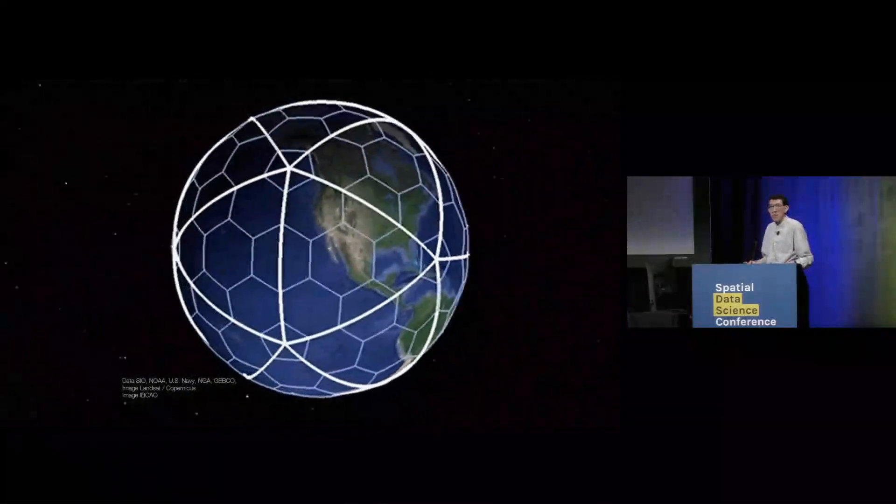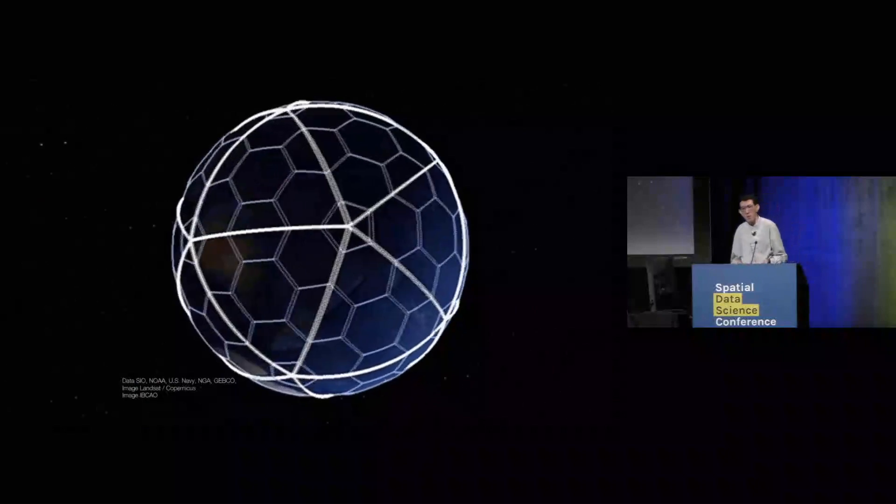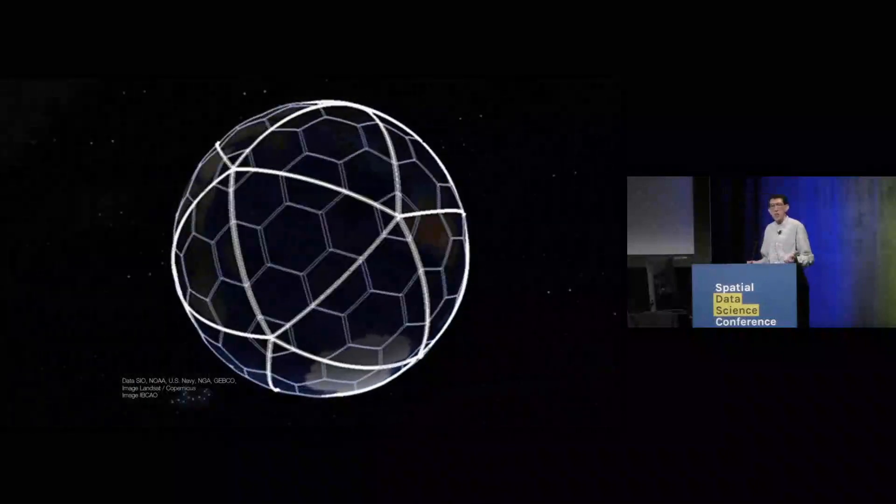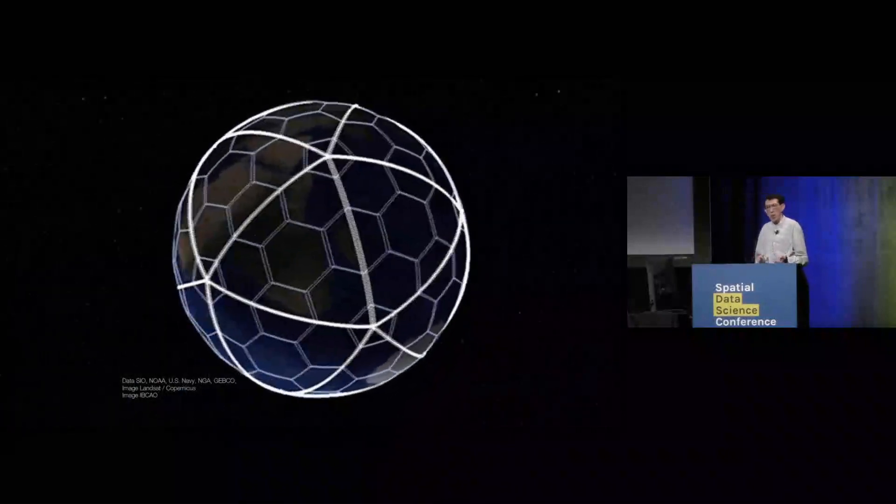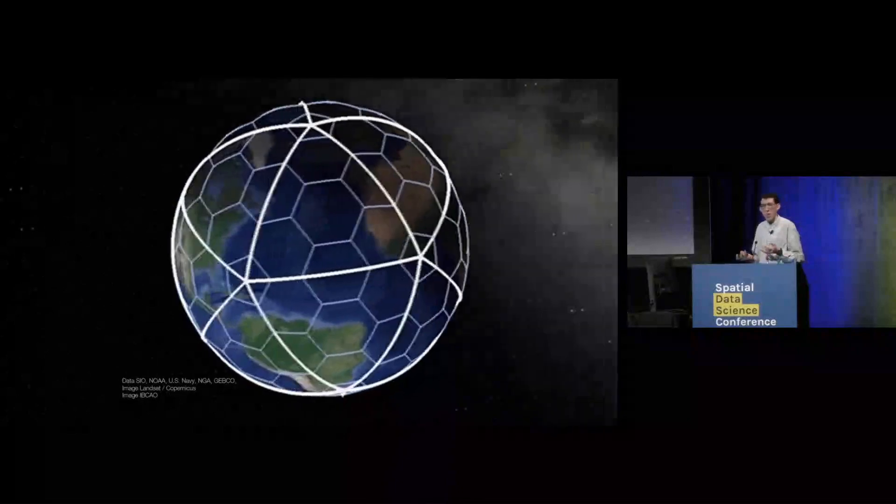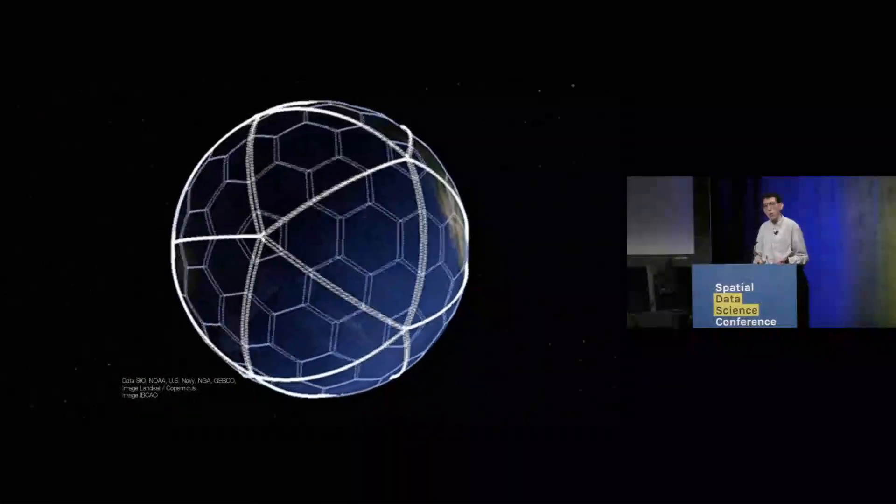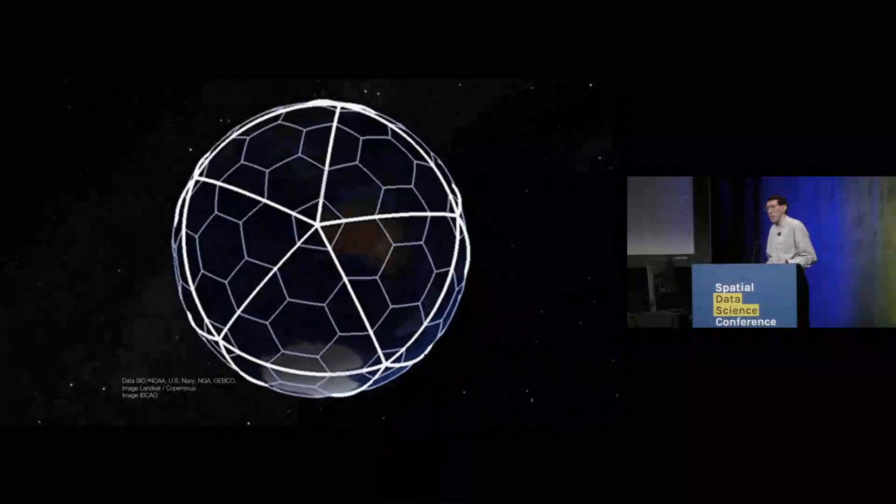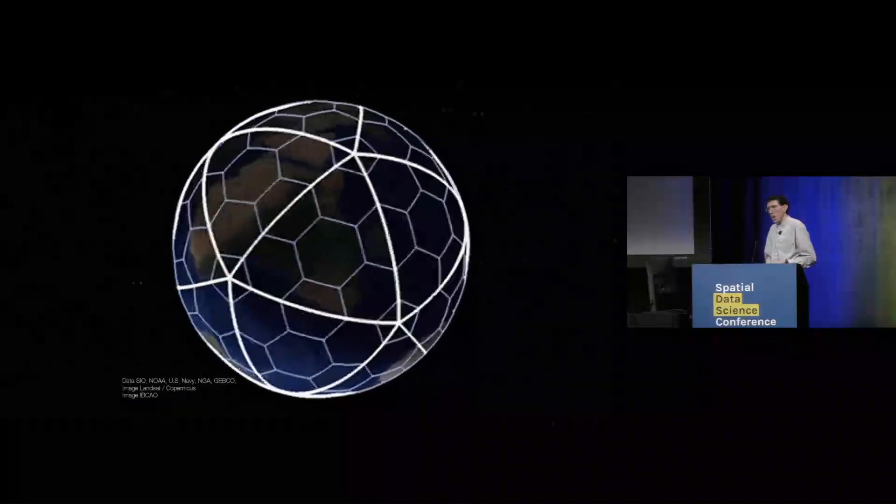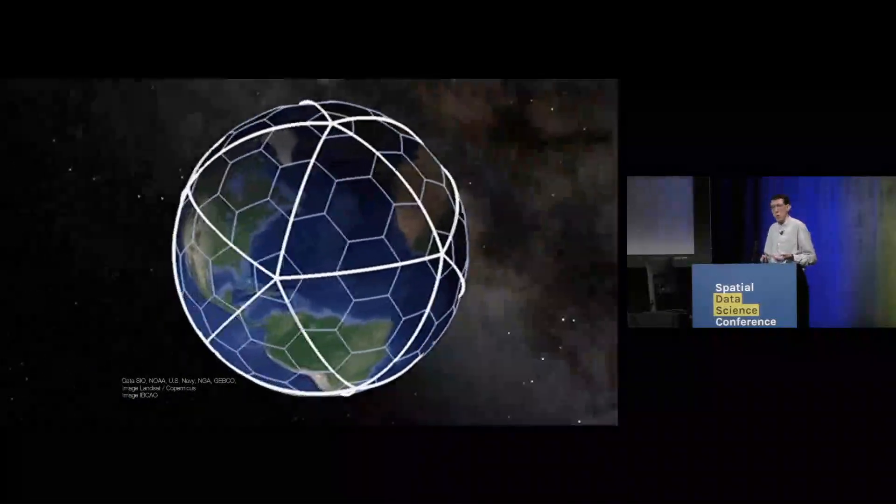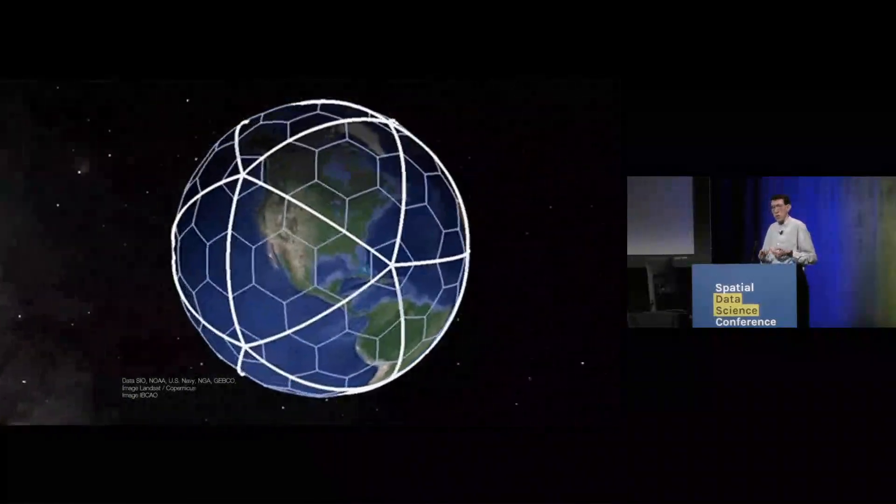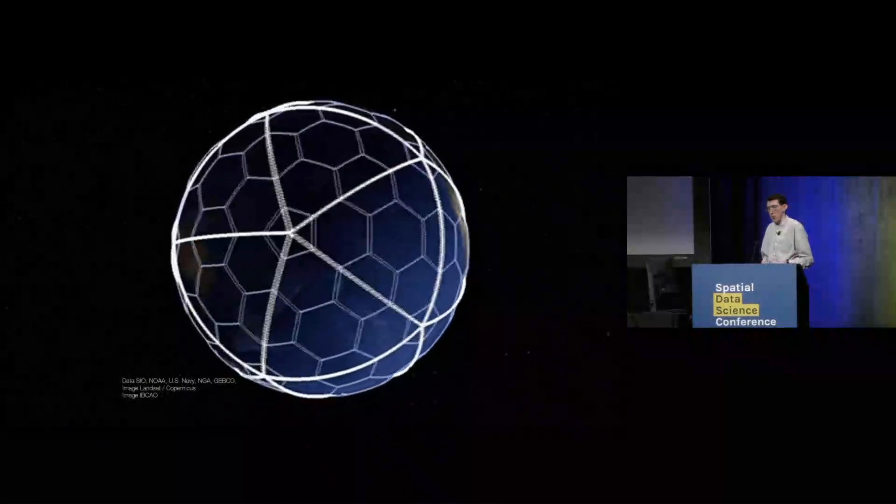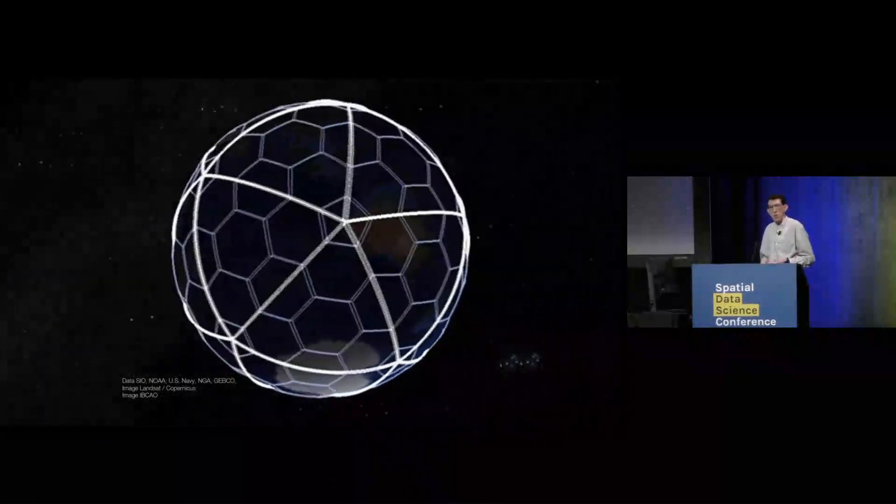We like hexagons, though, so we really don't want to have to deal with the pentagons. So we decided to place those all at the icosahedron vertices and place all the icosahedron vertices in water. So at every resolution, that pentagon cell is in the water. And at Uber, obviously, we're doing a lot with use cases on land. And so this allows us to not deal with the pentagons very much.